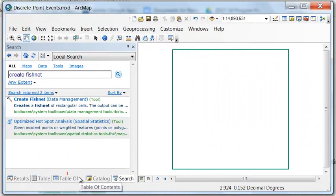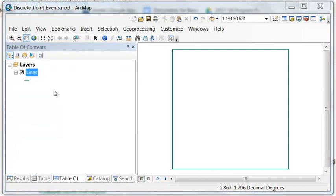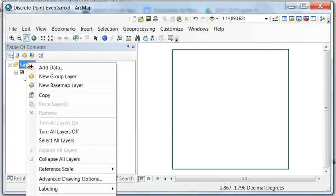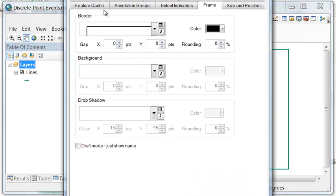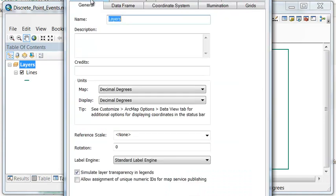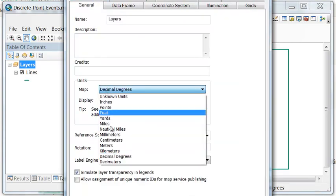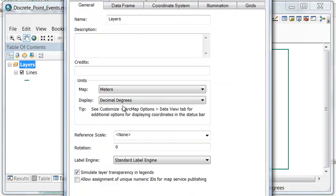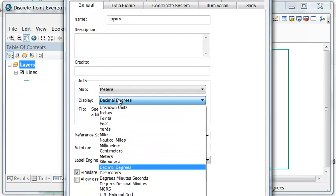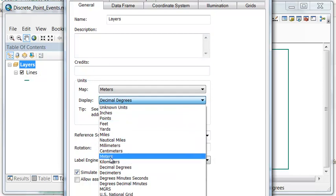So then what we're going to do is densify these lines. Let's densify them a distance of 1. But first, let's define the units of our data frame. If we go to Properties, and then General, let's describe it as meters for our map and meters for display.